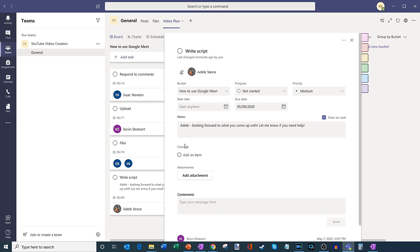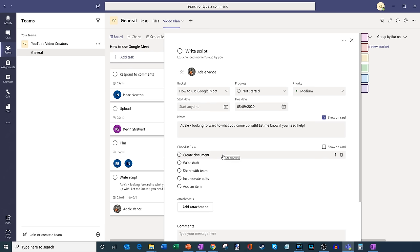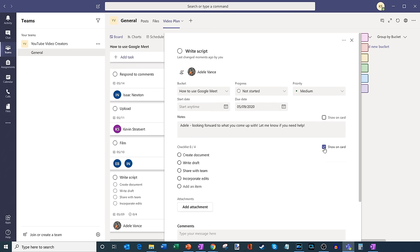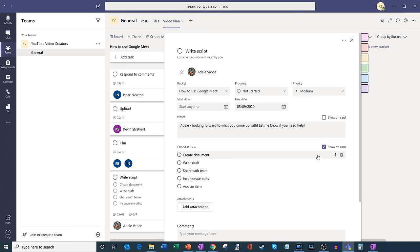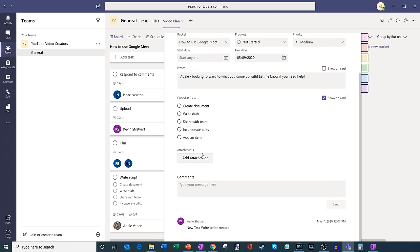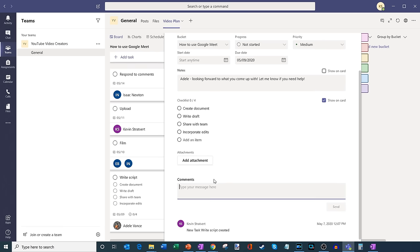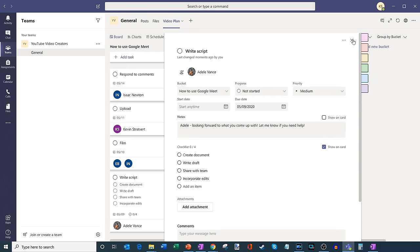These tasks are your top-level tasks within a bucket. For the 'Write a Script' task I can see it sits within this bucket, I could change the bucket, I could set the status — not started, in progress, or completed — set the priority, a start date, and the end date which I already did. I could type a description here to add more details and choose to have that show up on the card. I can also add subtasks: Adele will create the document, write a draft, share it with the team, and incorporate any edits. I also have the option of showing these subtasks on the card. And then I could add attachments or type comments to have a discussion on the task item.